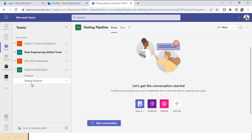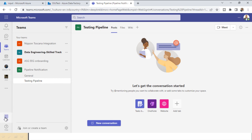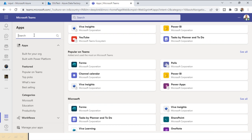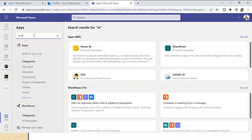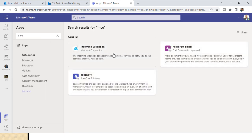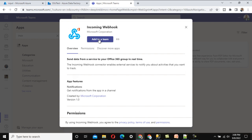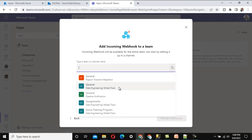The new channel is now added. We can see it here. Now we need to go to Apps and inside Apps, search for 'Incoming Webhook.' Click on that, then click 'Add to a Team.'